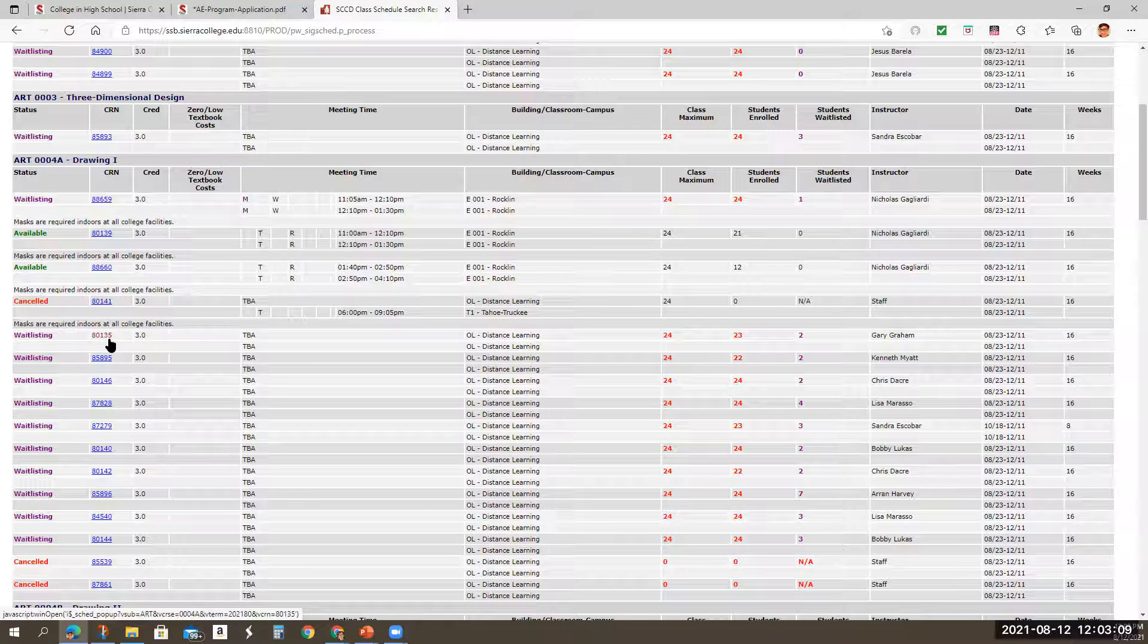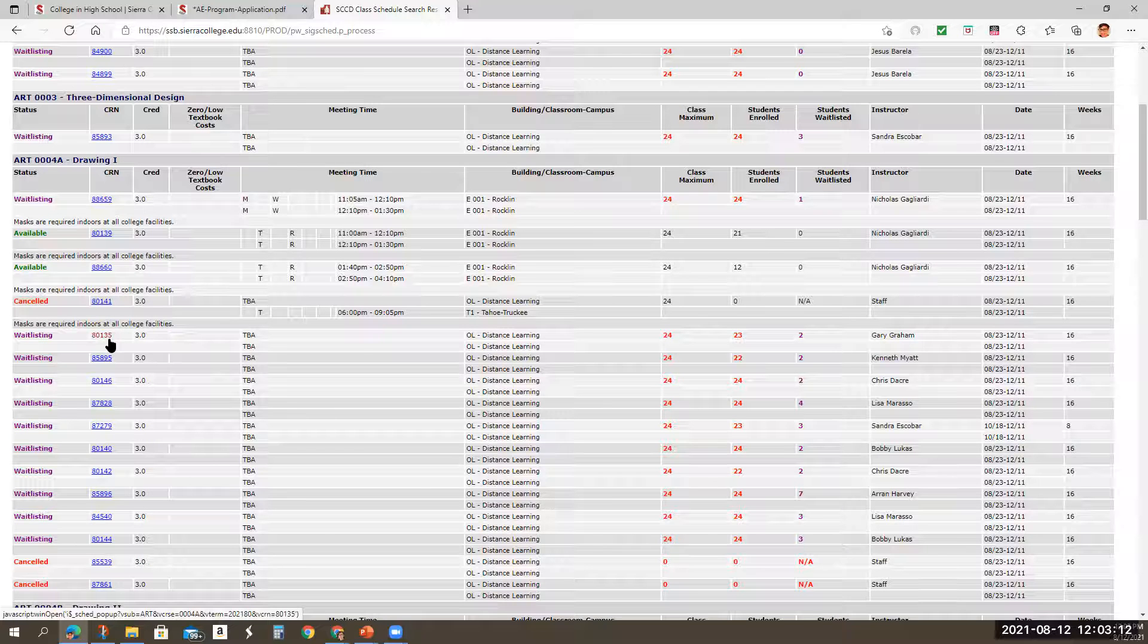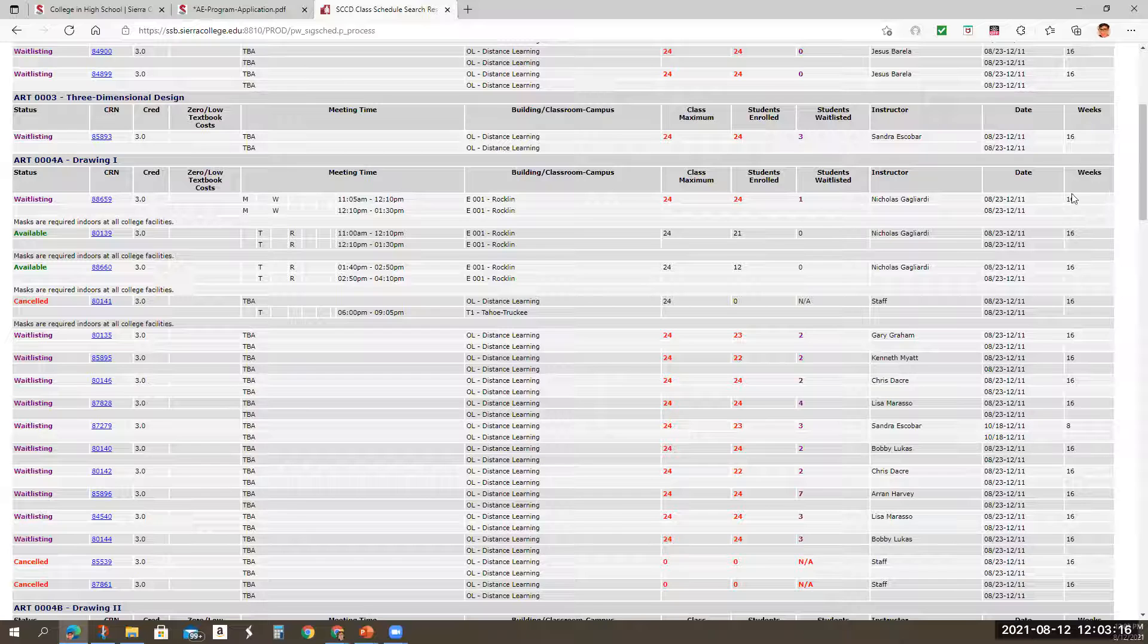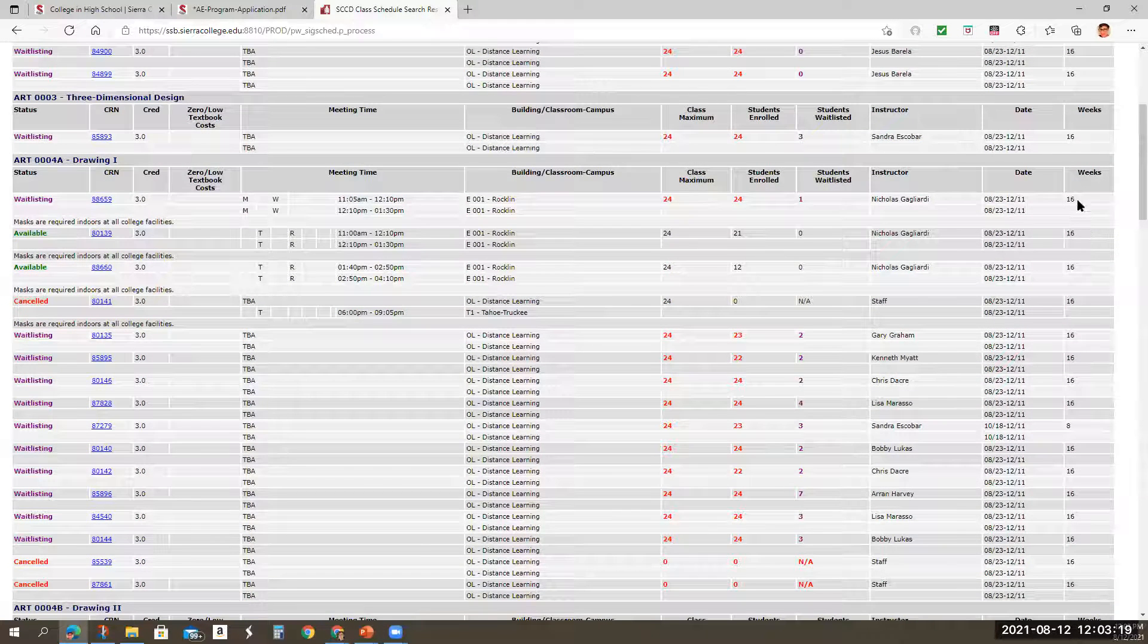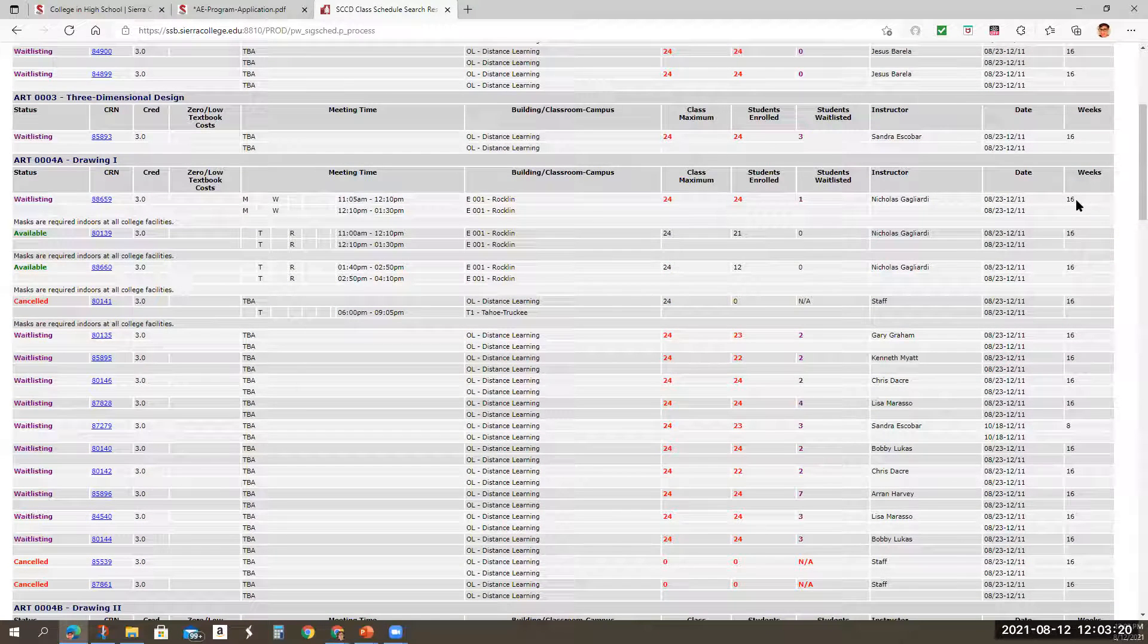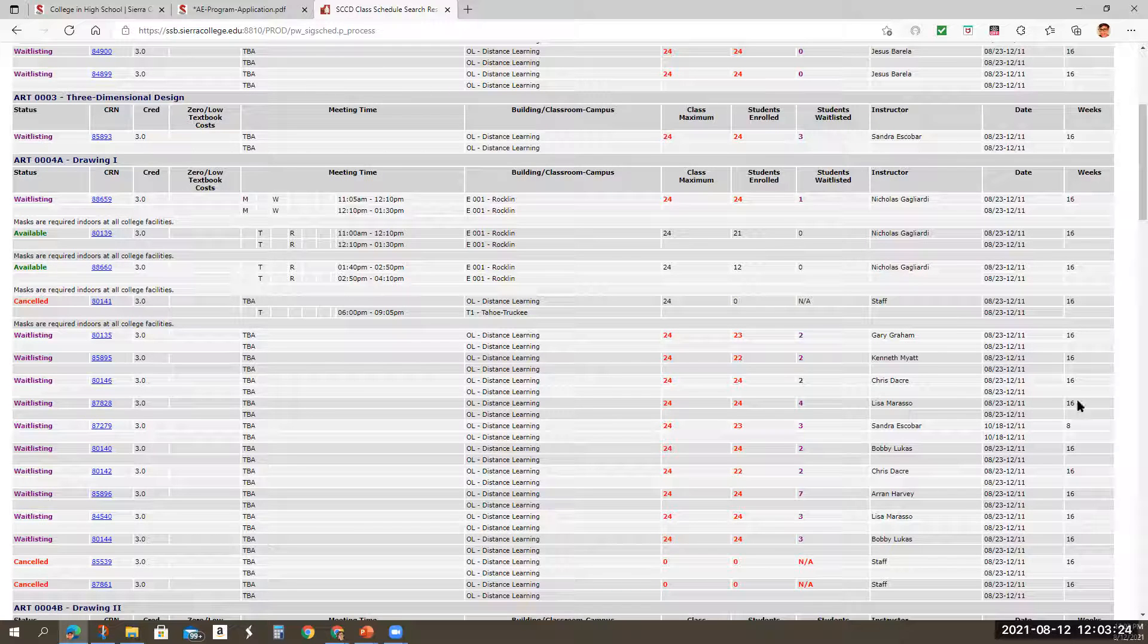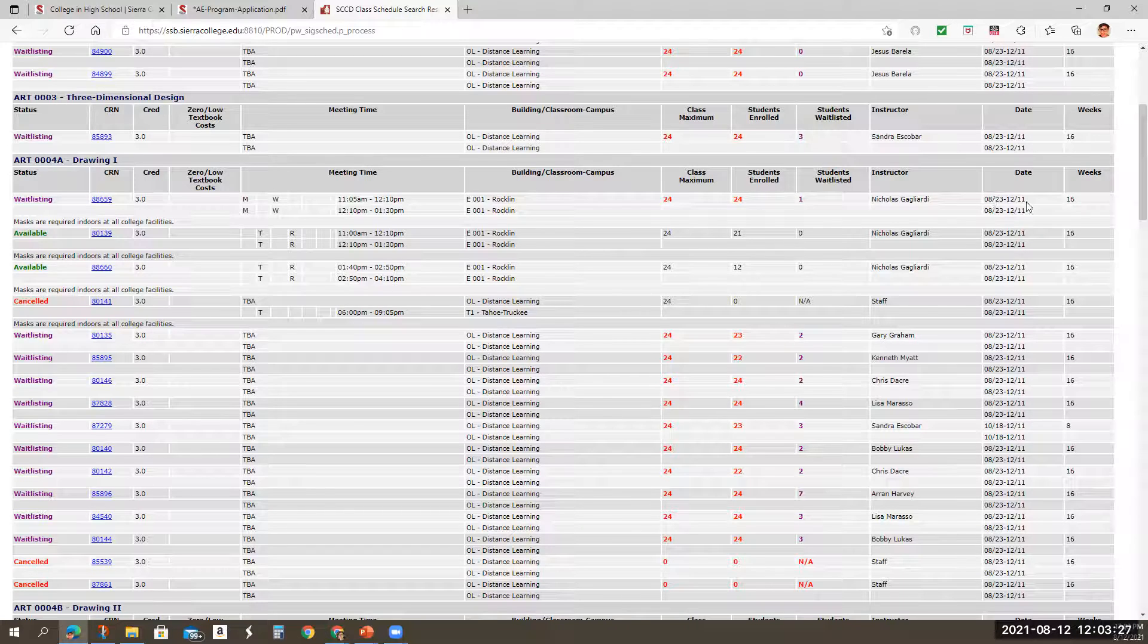So it's eight zero one three five. I'm going to write that down in a notebook because I want to reference that I'm going to also write Gary Graham's information. And I'm also noting, see, as you over here on the right side, you can see that some of these courses are 16 weeks. That's a regular semester. So they're going to start 8/23.